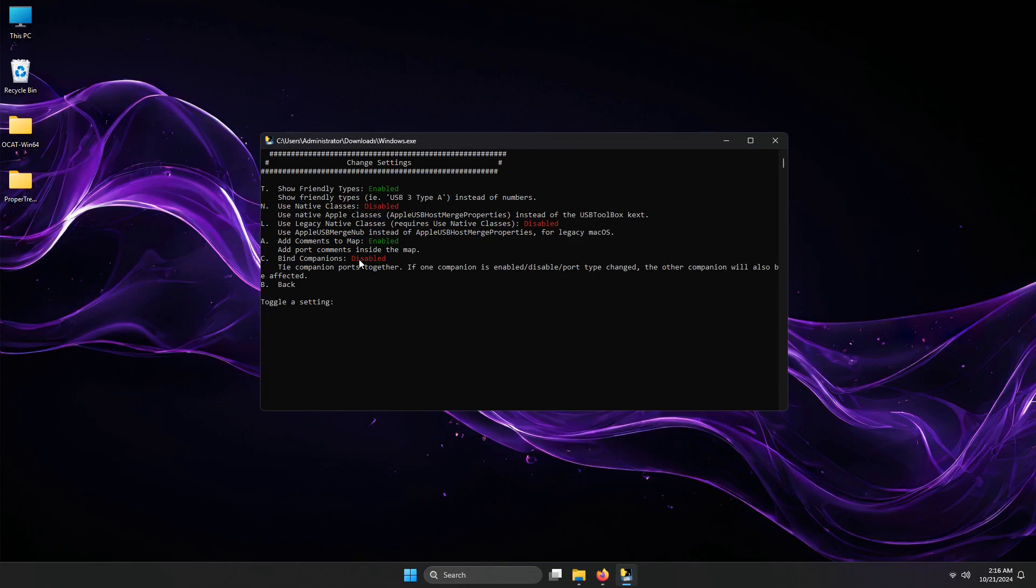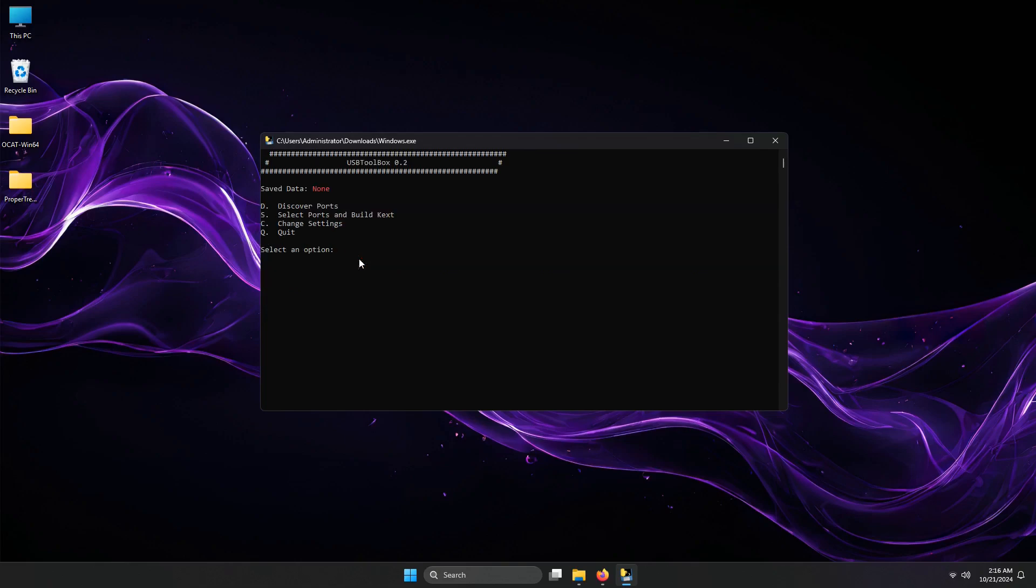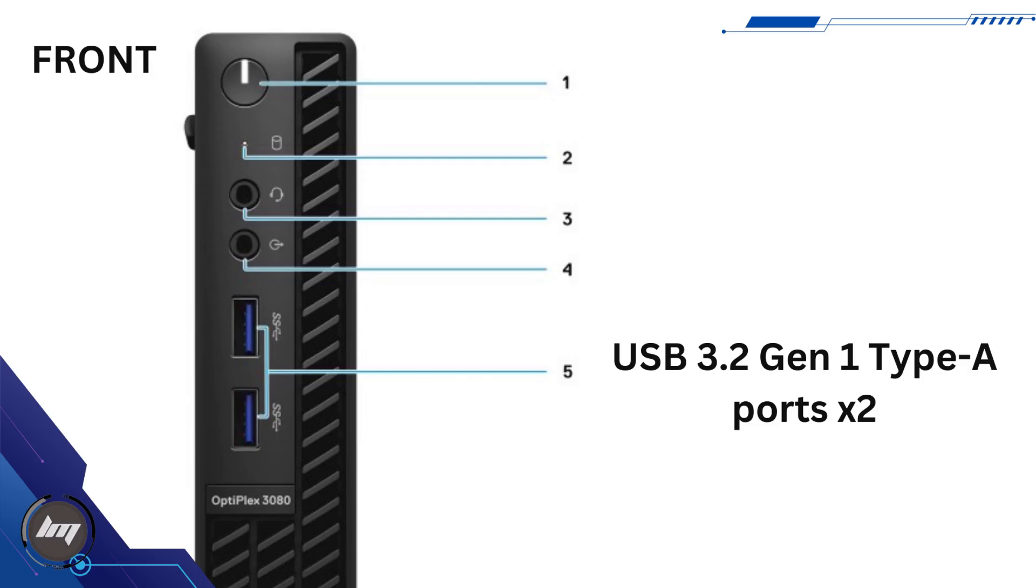Type B on your keyboard, then enter to go back. Now, type D on your keyboard, then enter to discover ports on your computer. I did some little research on this Optiplex.